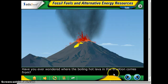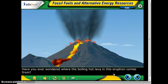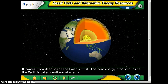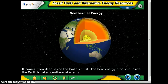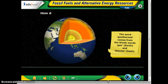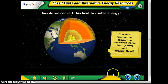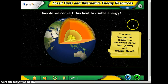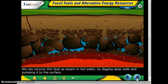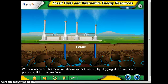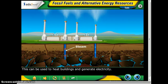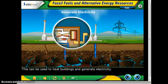Have you ever wondered where the boiling hot lava in a volcanic eruption comes from? It comes from deep inside the Earth's crust. The heat energy produced inside the Earth is also called geothermal energy. We can recover this heat as steam or hot water by digging deep wells and pumping it to the surface, which can be used to heat buildings and generate electricity.